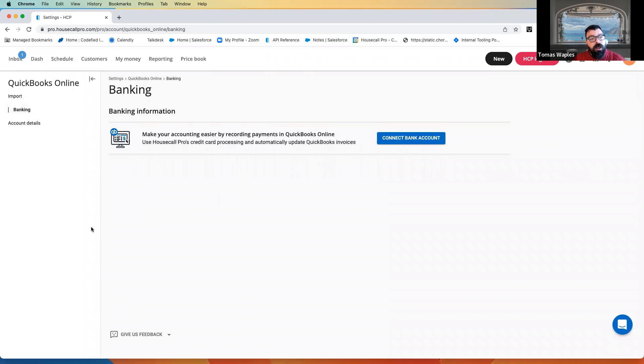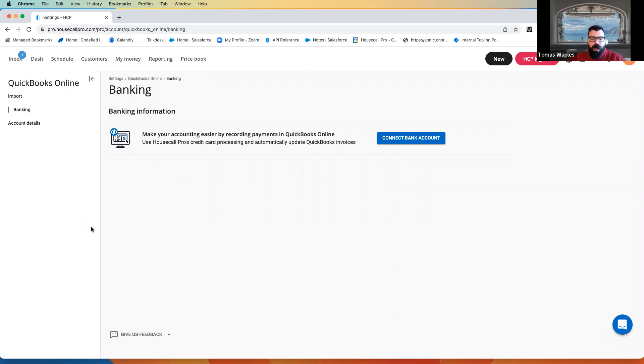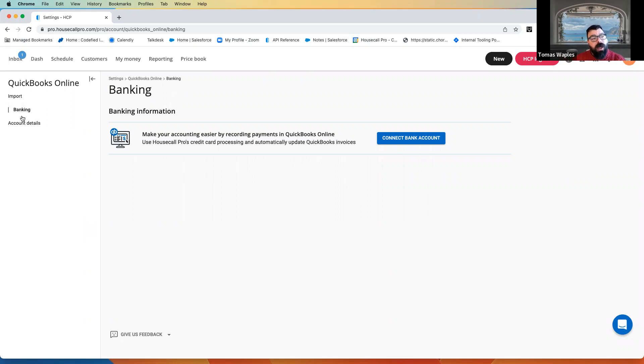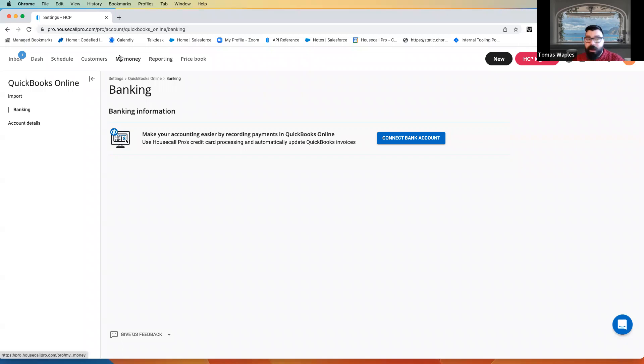Here in our banking tab, if you have set up your My Money page in Housecall Pro, if you're going to be using our credit card processor, our ACH processor, Wise Tax, Stripe Capital, any of those things, you're going to want to come over to this banking tab and choose your bank account. That's going to be the account in QuickBooks that corresponds to the bank account that you've set up over here in My Money.